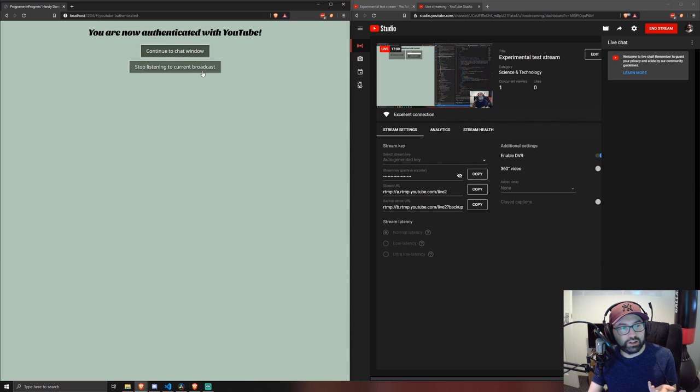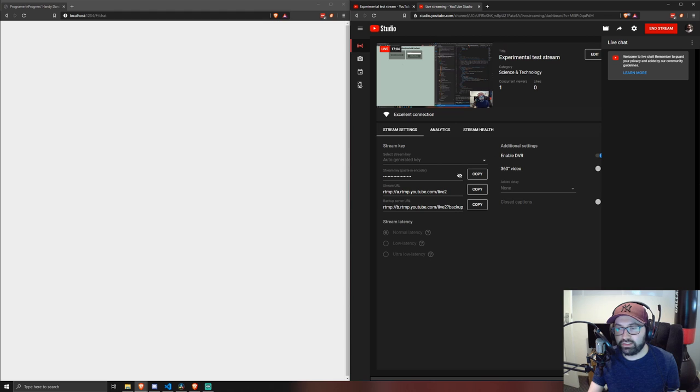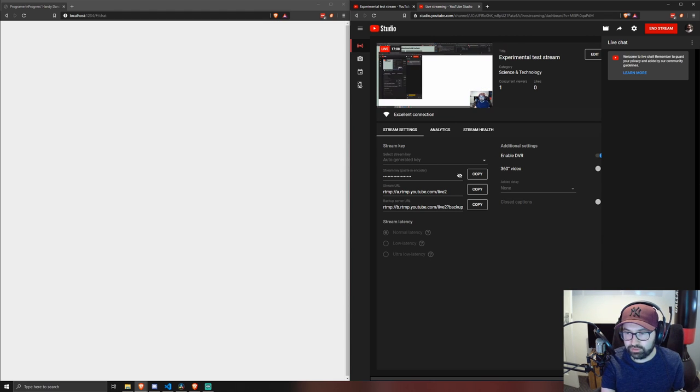You see now we're ready to go. So we've got our chat window. And we can type a message into the live stream. Hello from the live stream.